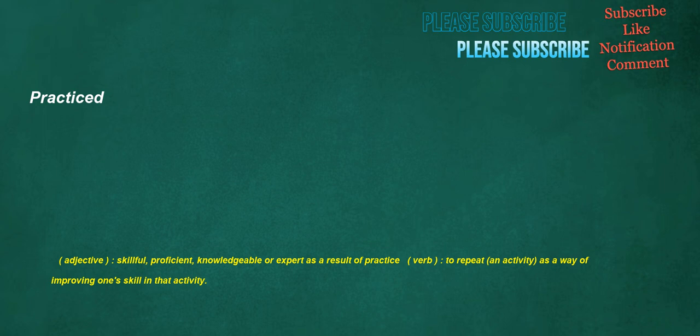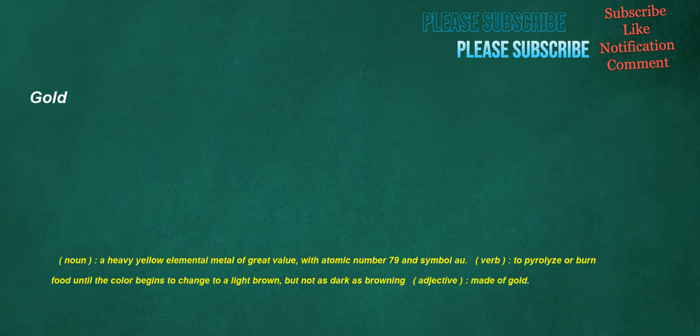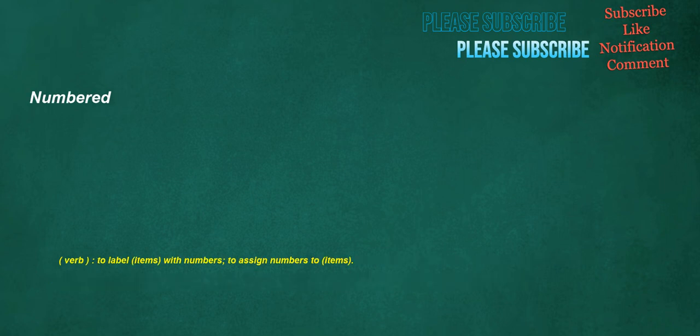Practiced. Adjective. Skillful. Proficient. Knowledgeable or expert as a result of practice. Verb. To repeat an activity, as a way of improving one's skill in that activity. Gold. Noun. A heavy yellow elemental metal of great value, with atomic number 79 and symbol Au. Verb. To pyrolyze or burn food until the color begins to change to a light brown, but not as dark as browning. Adjective. Made of gold. Numbered. Verb. To label items with numbers. To assign numbers to items.